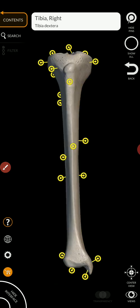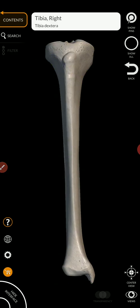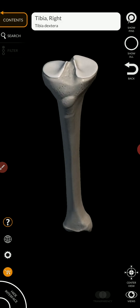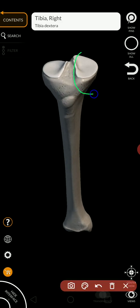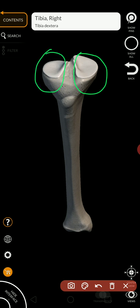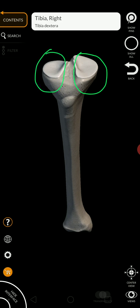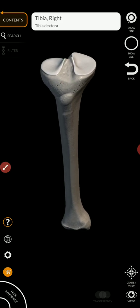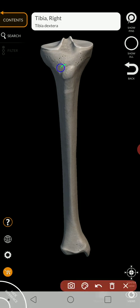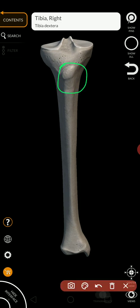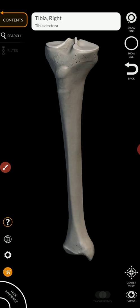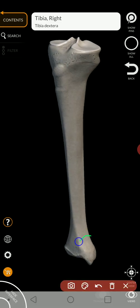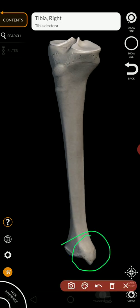So just to review before we leave — really not much you have to know. Medial condyle, lateral condyle, tibial tuberosity, and medial malleolus.